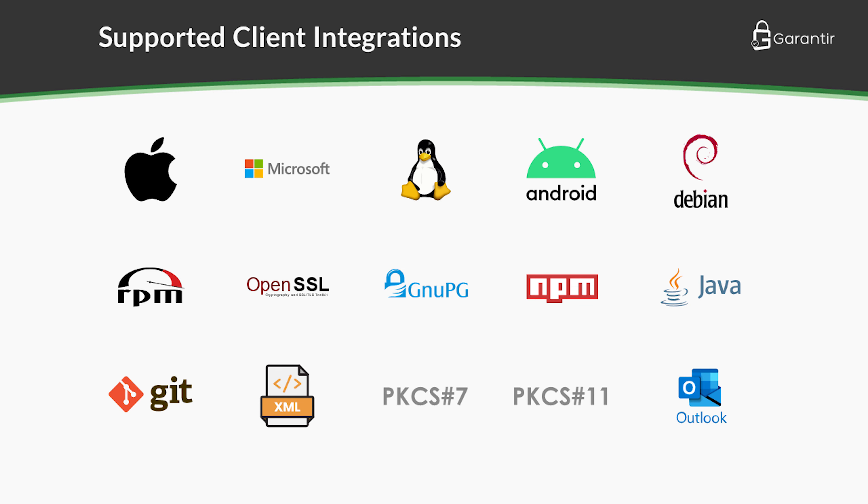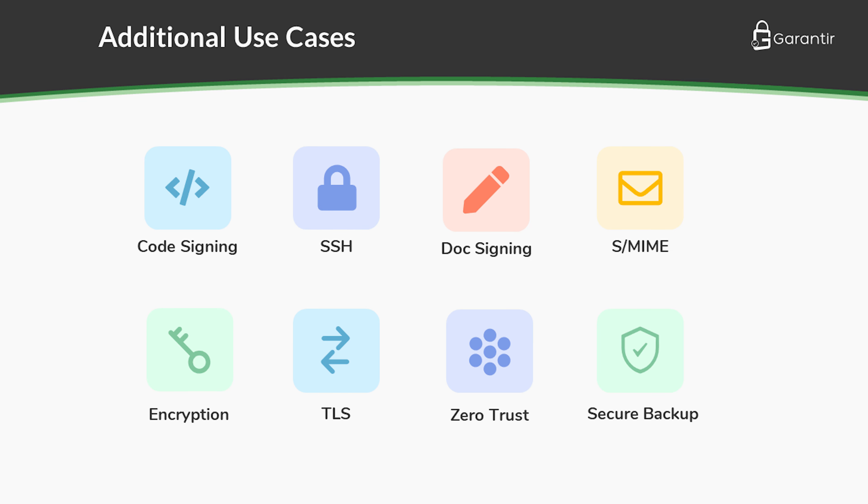Gerasign supports signing other types of code as well, such as RPM and Debian packages, Java and Android applications, and more. Gerasign can also be used for other use cases, such as SSH, document signing, TLS, and more.